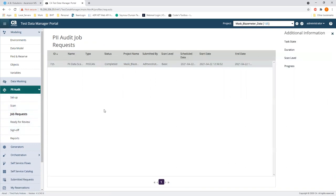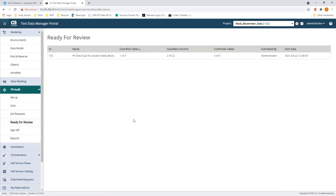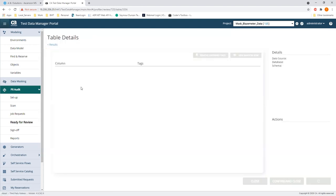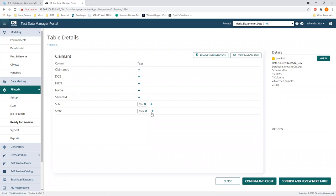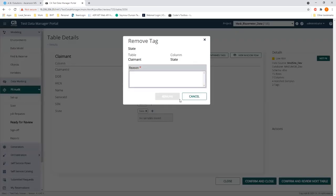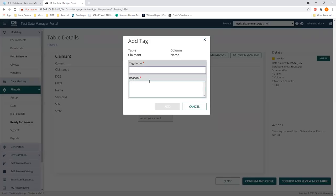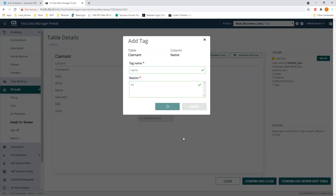Now it's complete. I click on it and go to 'ready for review.' This is where you come in and define what each field is. TDM found the social security number automatically — the thick client didn't even pick that one up correctly. The 'state' field is not PII so I'll remove that. The 'name' field is too generic so it wasn't sure — a name could be anything: bicycle, car. So we'll tag this one, call it 'name,' and mark it as PII data.